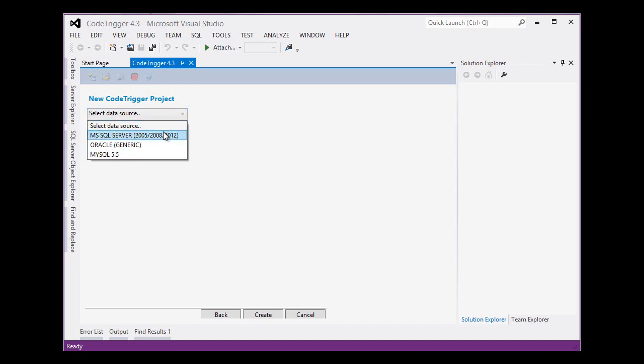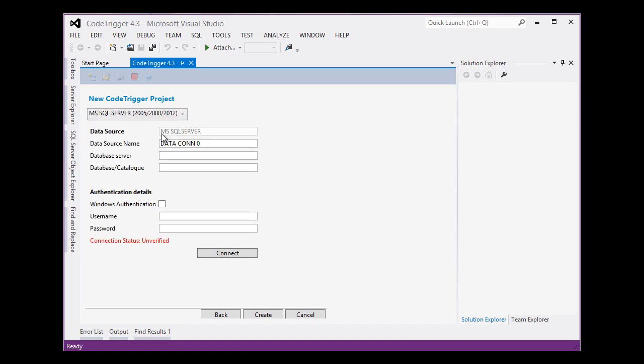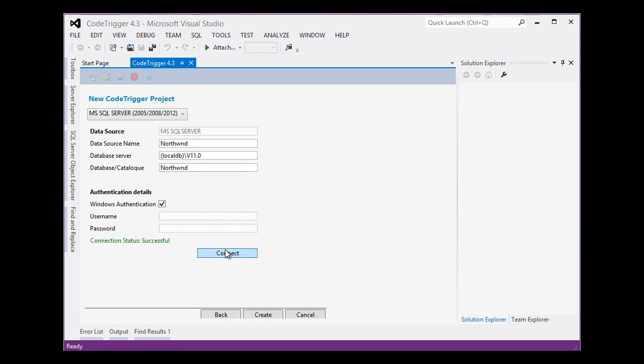We select our data source which is a SQL Server database. We put in the connection string details, test that connection and we are good to go.